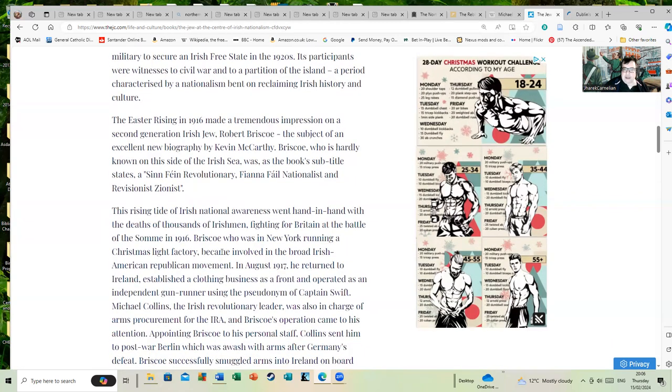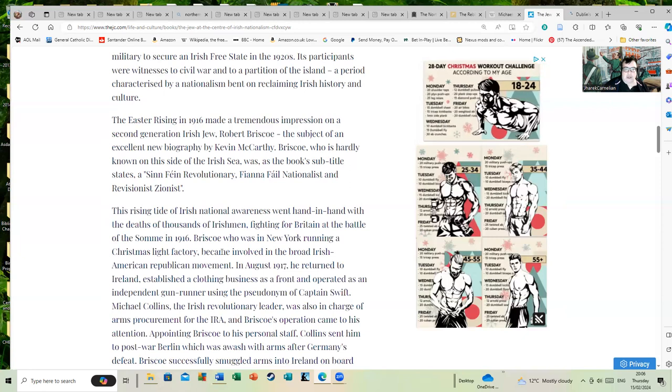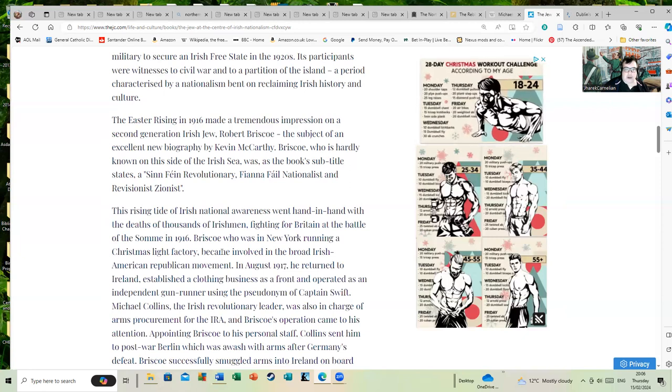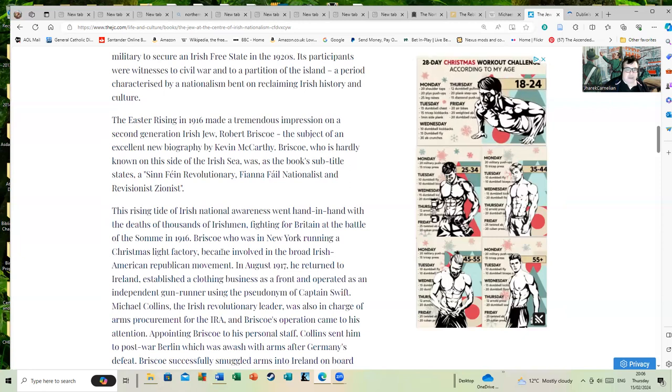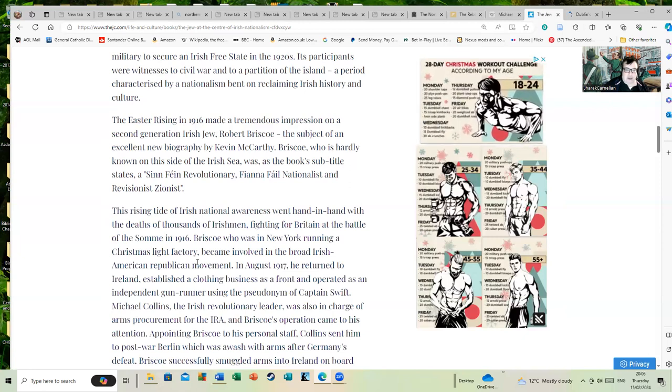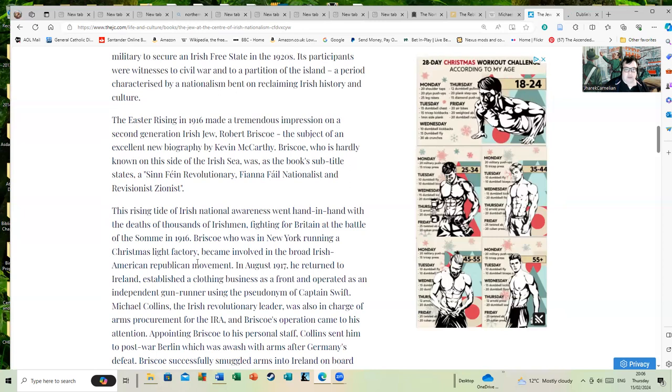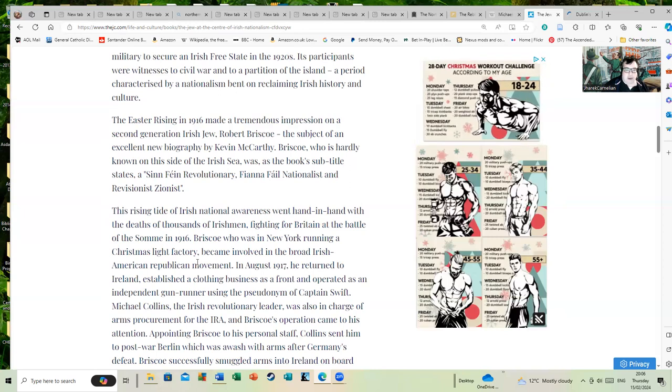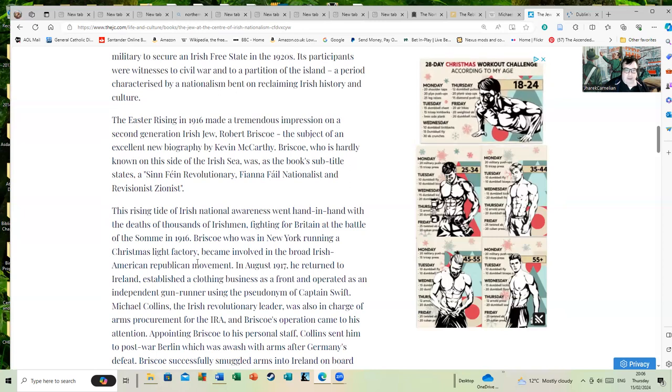This rising tide of Irish national awareness went hand in hand with the deaths of thousands of Irishmen fighting for Britain at the Battle of the Somme in 1916.